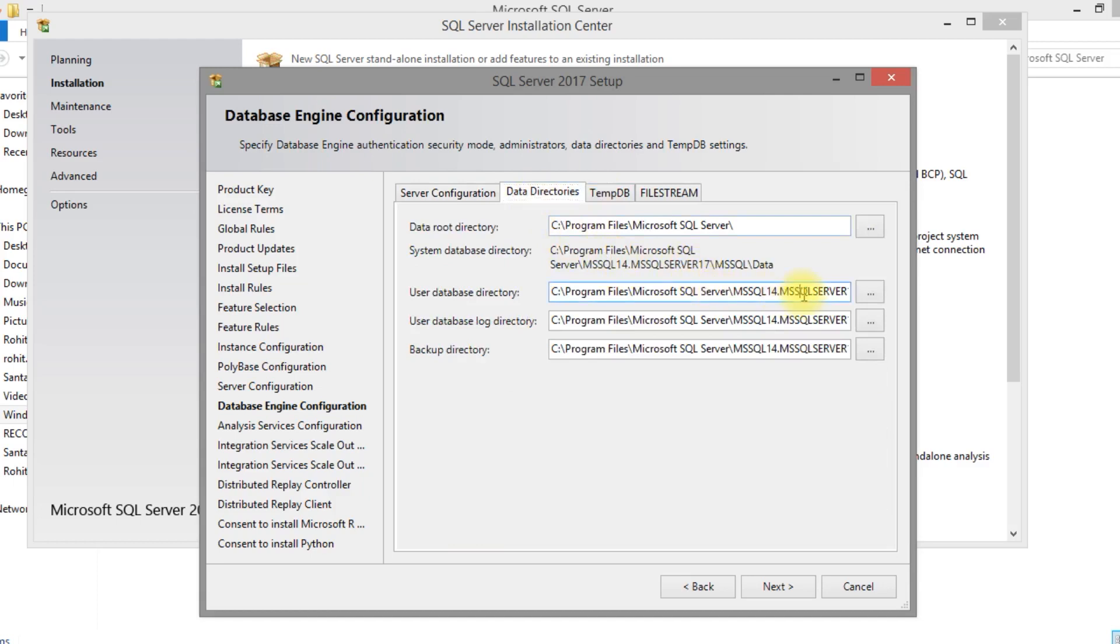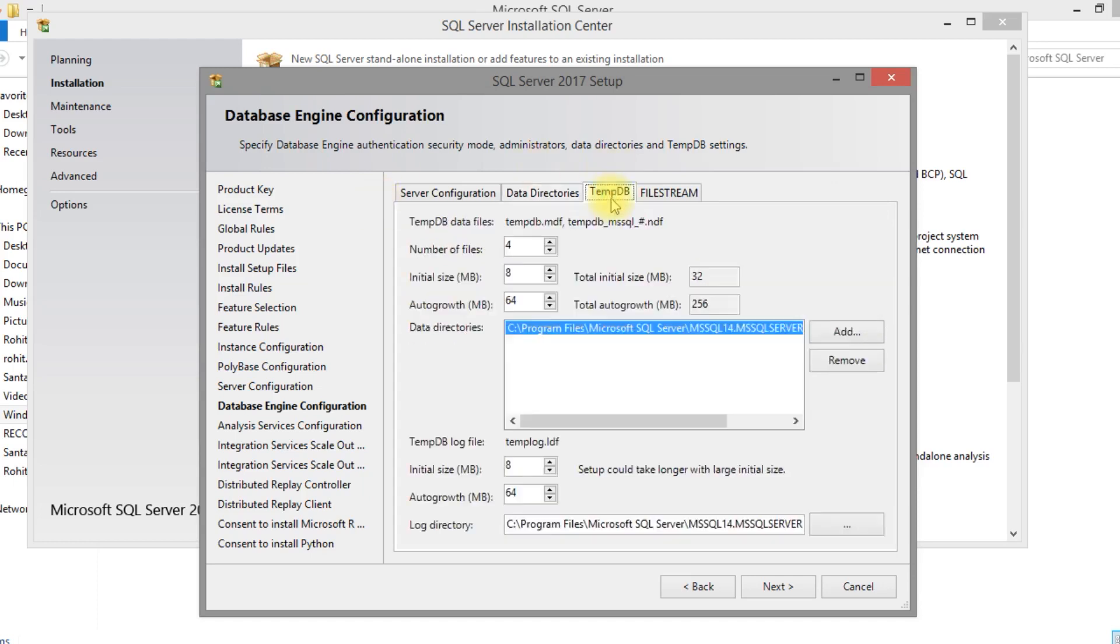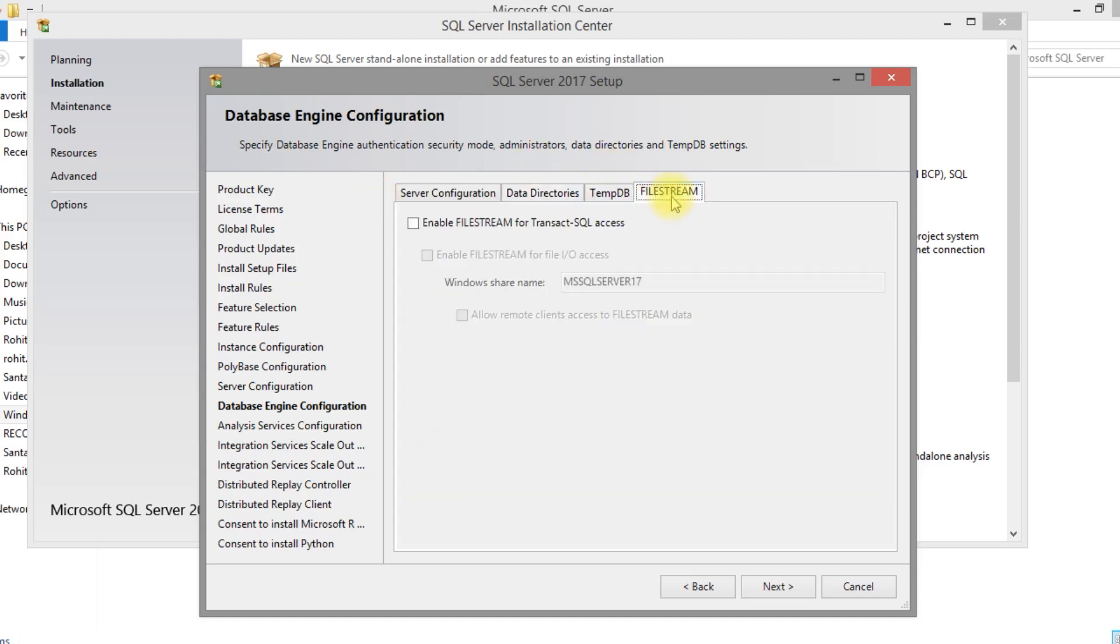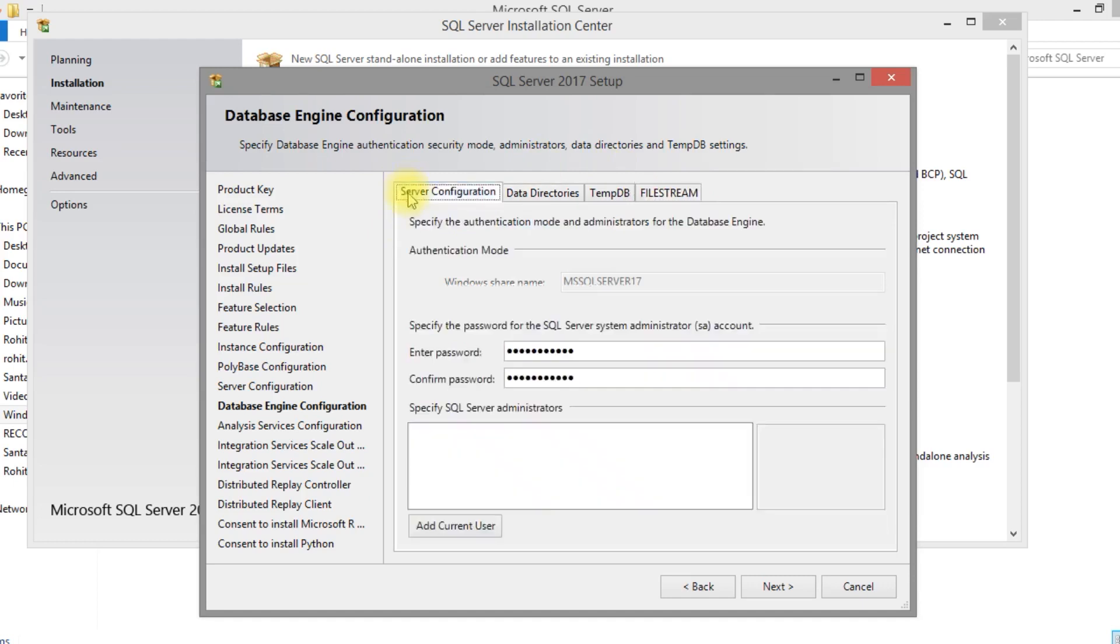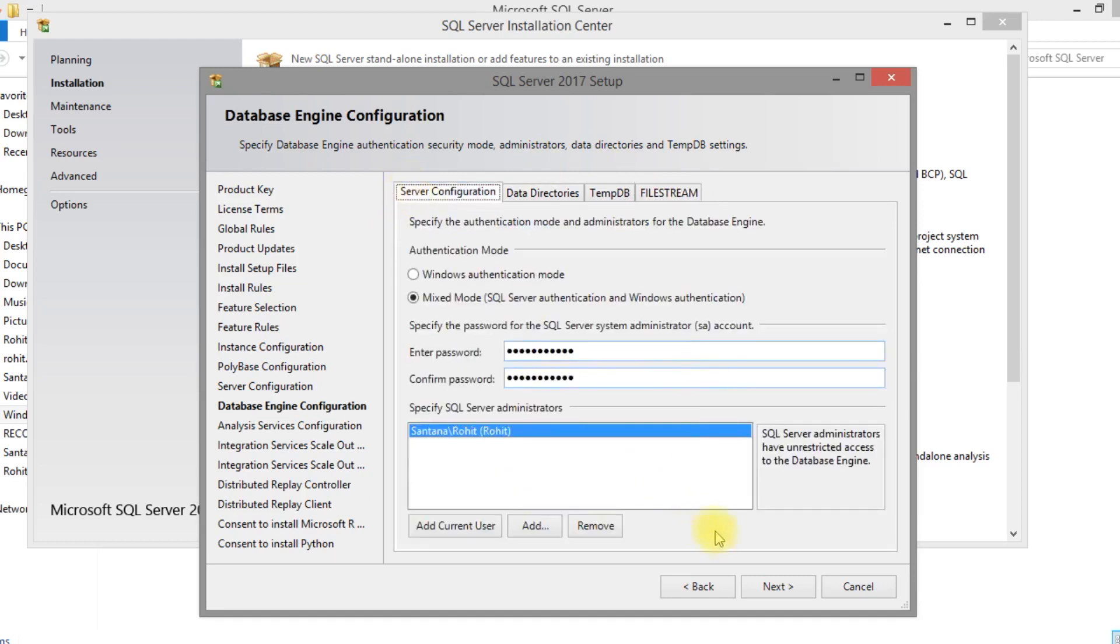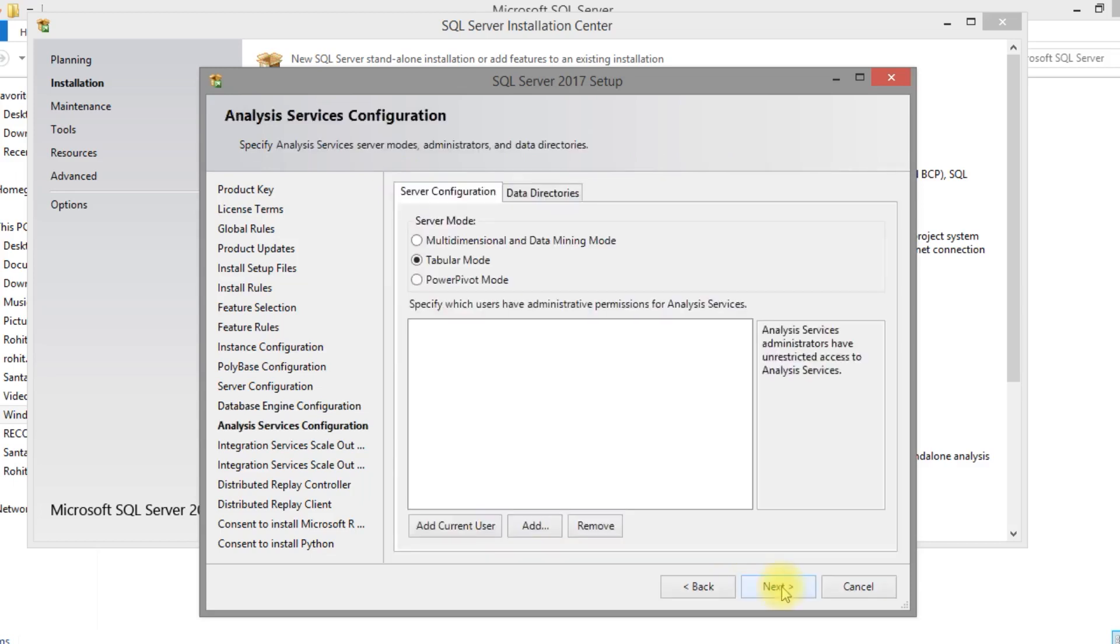This is the path, this is the default path we are storing the log files. You can change those path also. Put next.